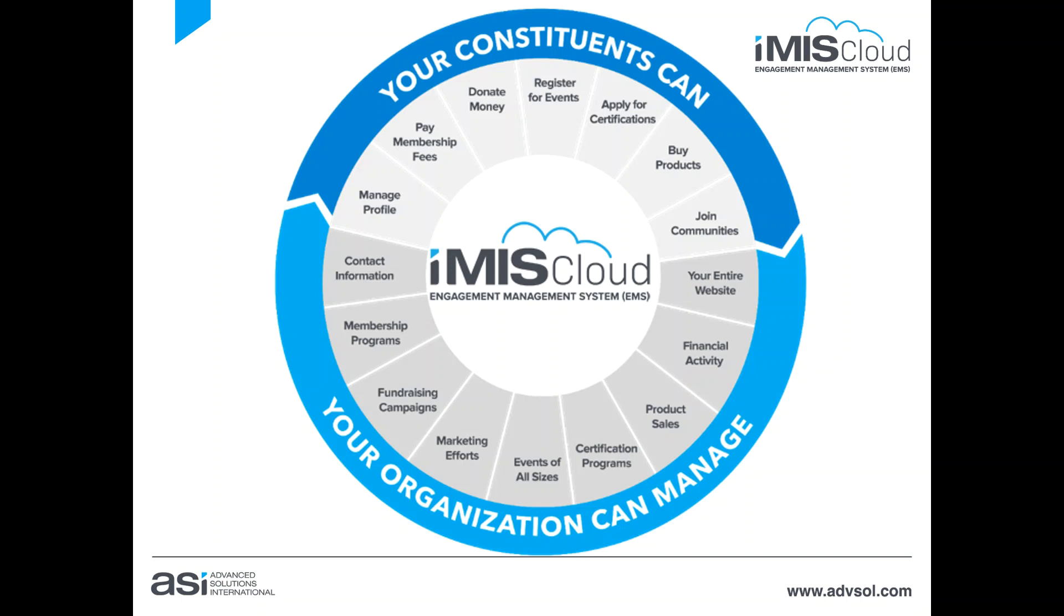Membership, fundraising, events, certification, and commerce are all brought to one place to manage financial activities throughout the organization.